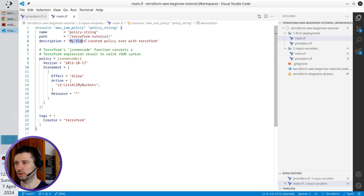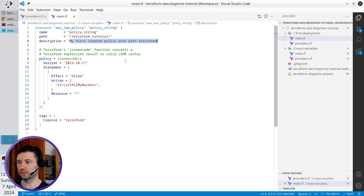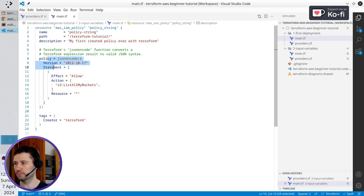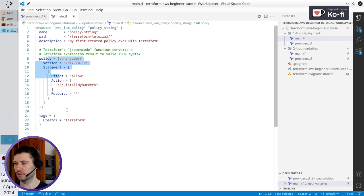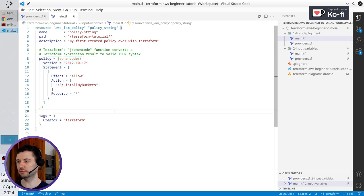Right now I don't change the documentation but I will change it later. The policy JSON will stay as it is now. And the tags are creator Terraform.